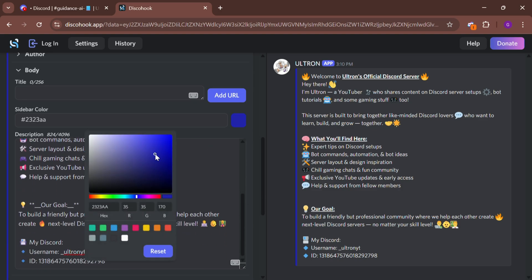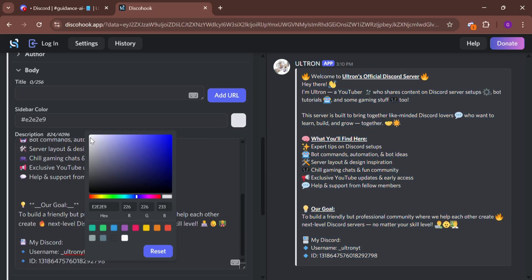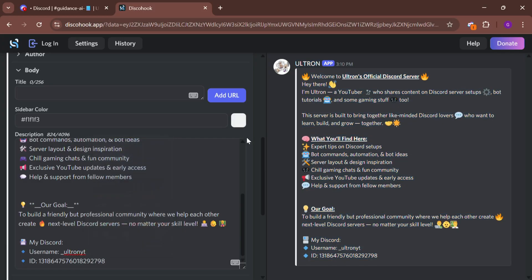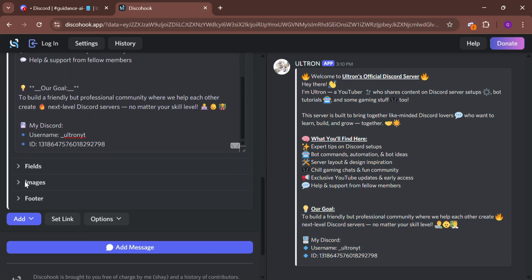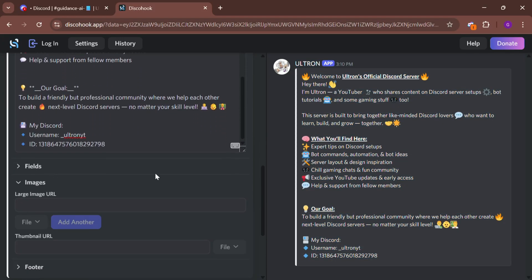I had some confusion with colors here, but once you're done, open the image section and paste the image link.